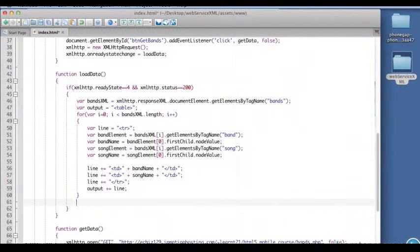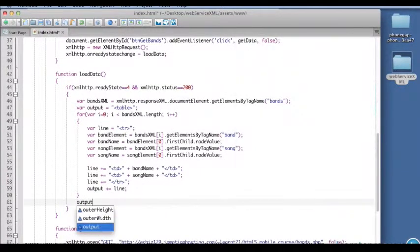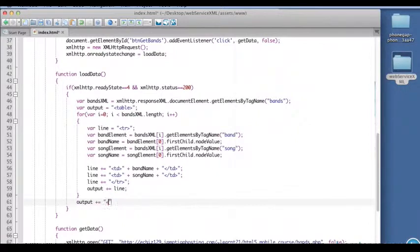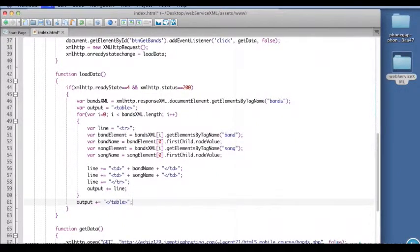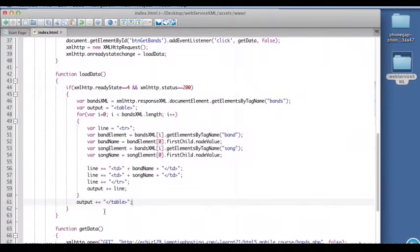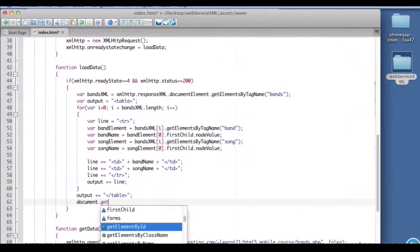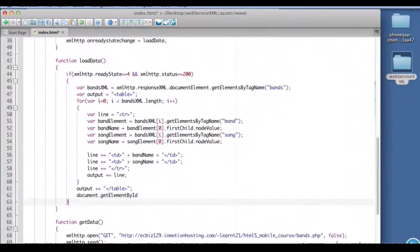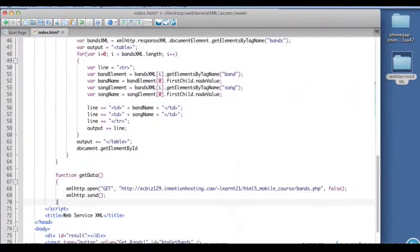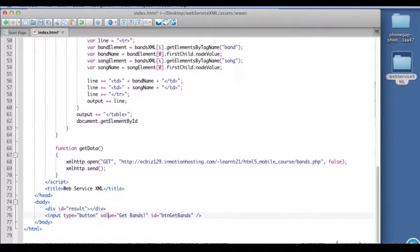Remember we started the output up here with table. So after we go through that whole loop we're going to need to close the table output with a closing table tag just like that. So this will display our data in a nice table. So finally I'm going to go ahead and access the element down here in the UI, results.